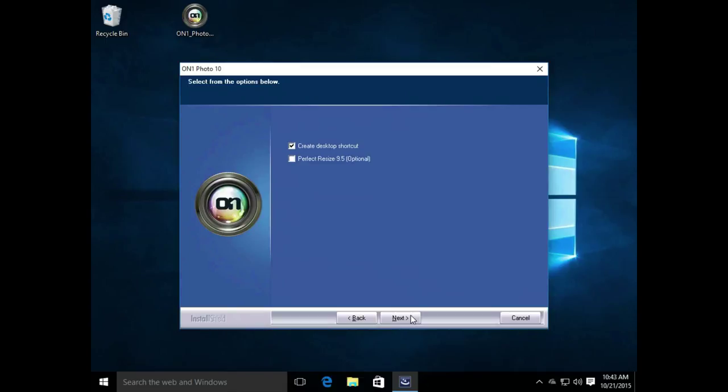At this point, if you'd like to have the desktop shortcut created for Photo 10, you can choose this option during install.